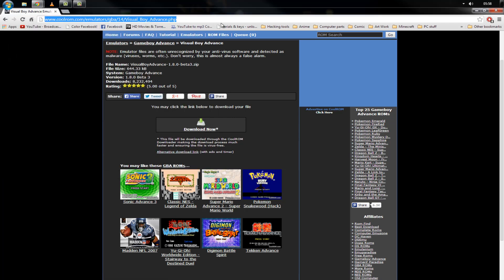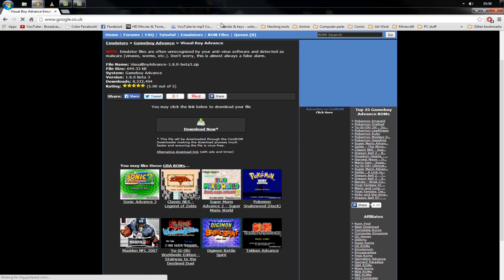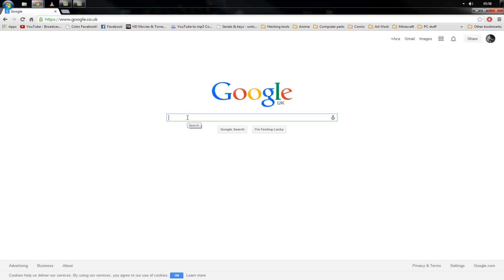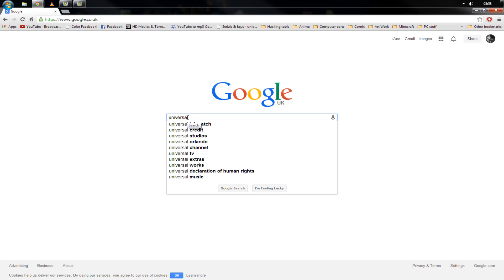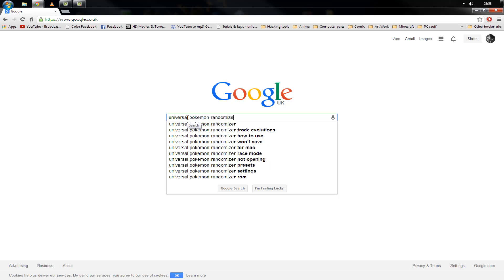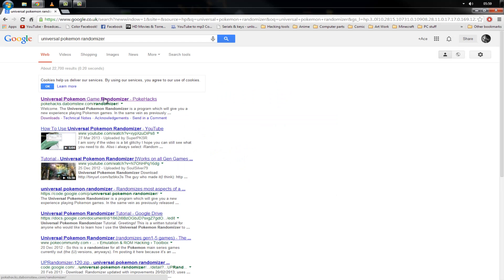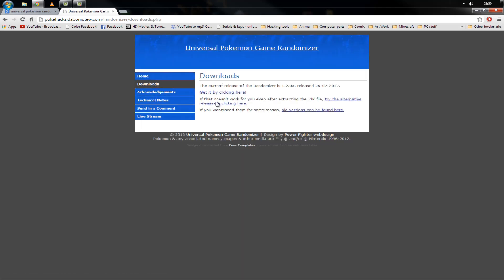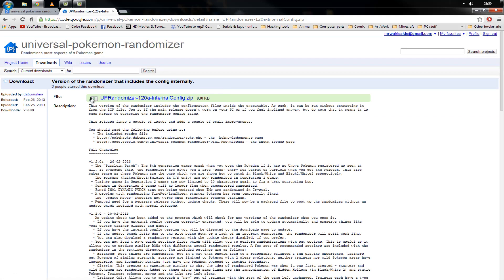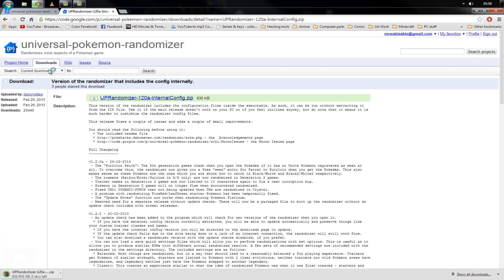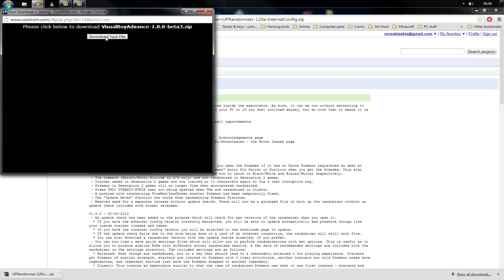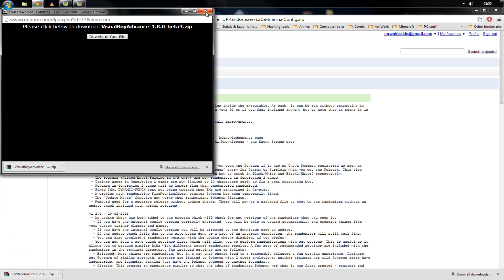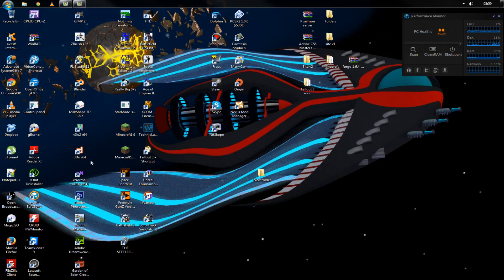While it's downloading, go to Google and type in 'Universal Pokemon Randomizer.' The first result is pokehacks.debomstew.com/randomizer — click on that. You'll come to this page; simply go here, click Downloads. You want to use the alternative link rather than the main one — click the little green arrow and that will begin its download. Don't forget to download that as well. Once you've done that you're pretty much done with the browser so you can close it.